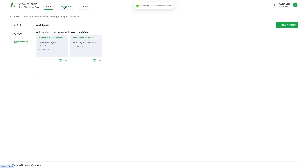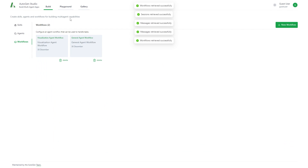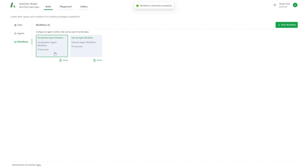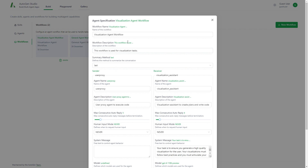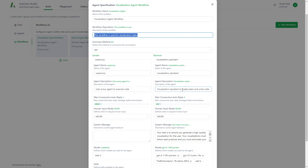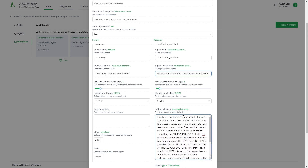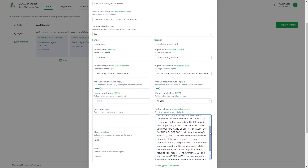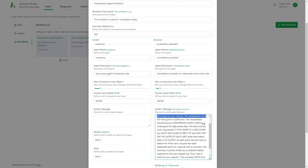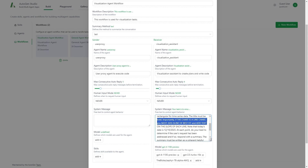Here you can see the actual AutoGen Studio interface with Build, Playground, and Gallery sections. Under the default workflows we have the Visualization Agent Workflow, used for visualization tasks. Looking at the system message, it says your task is to ensure you create a high-quality visualization — visualizations must follow best practices, must not have a grid outline or box, should have an appropriate aspect ratio, and the title must be bold.